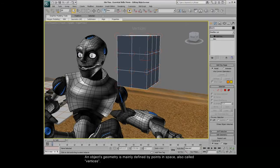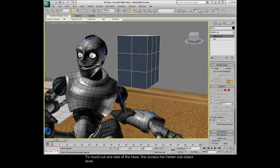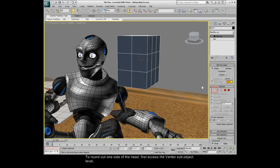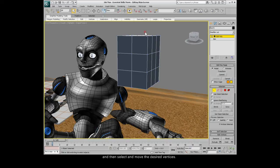To round out one side of the head, first access the vertex sub-object level, and then select and move the desired vertices.